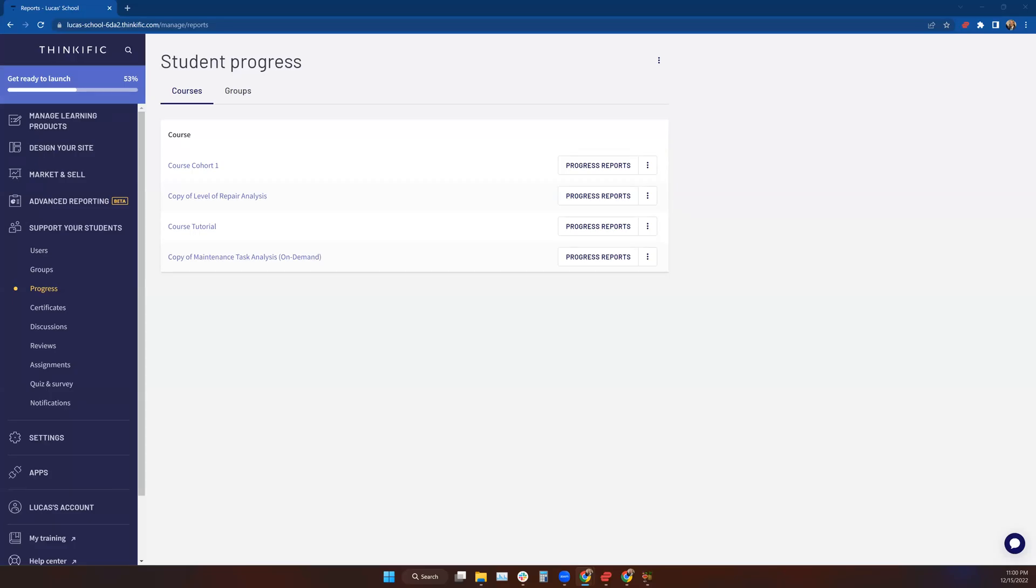Hello there, welcome to the lesson on progress. If you want to see what your students are doing for progress in your courses or progress as a group, you can come here to your Support Students tab.